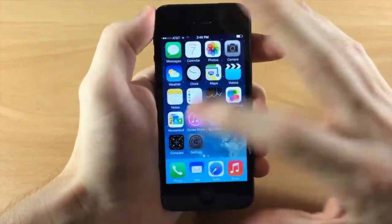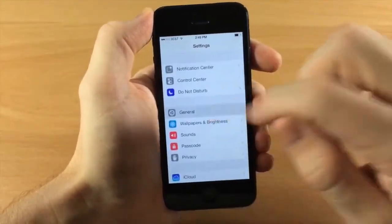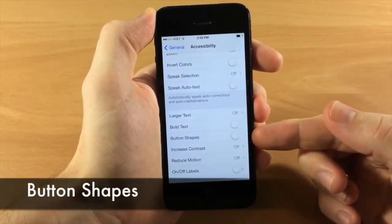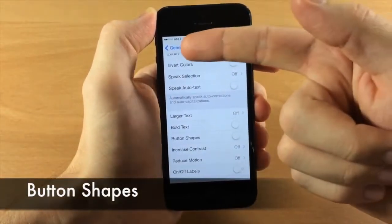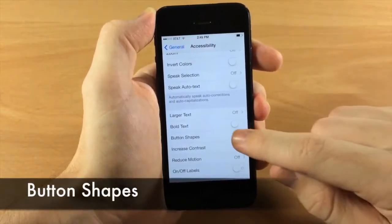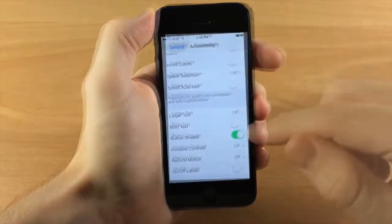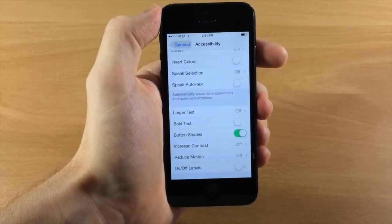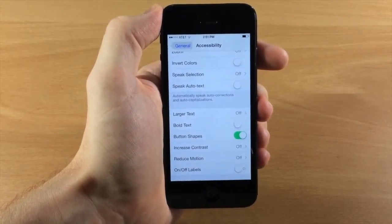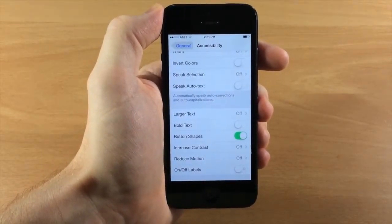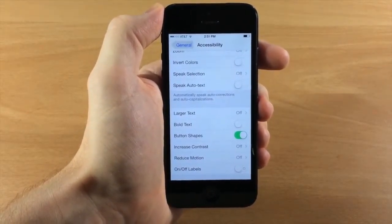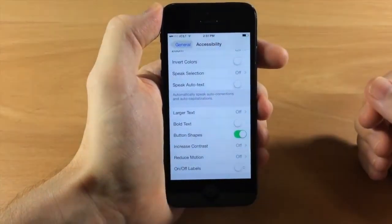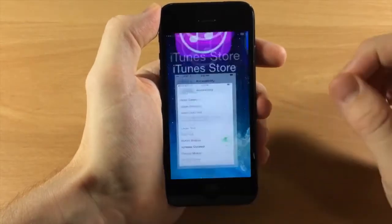If we jump into Settings, General, and Accessibility, there's a new toggle called Button Shapes. Once toggled on you get button shapes added to text-only buttons, which were part of the iOS 7 design language but could be confusing. This makes it extremely easy to determine whether something is a button or not.